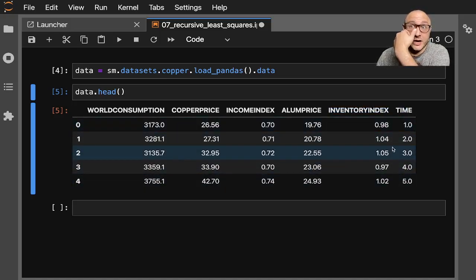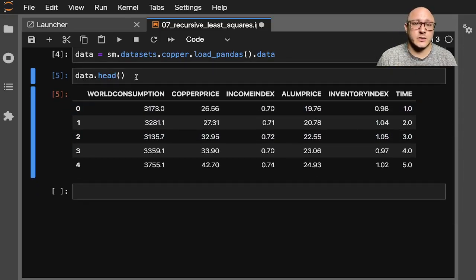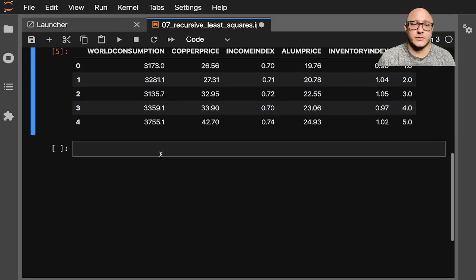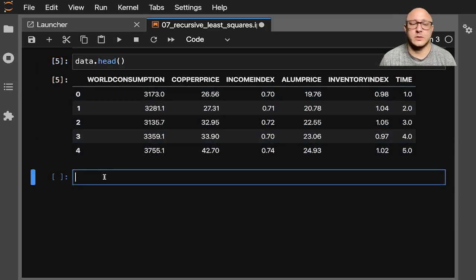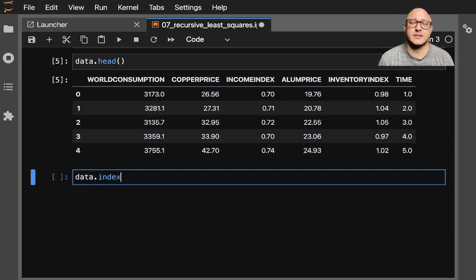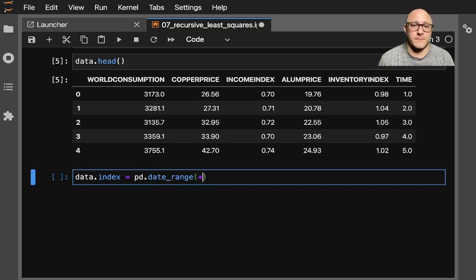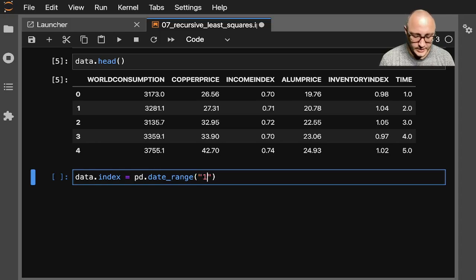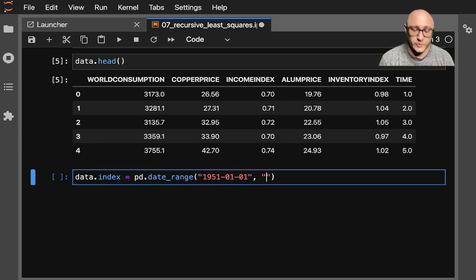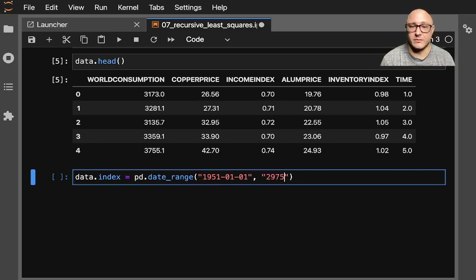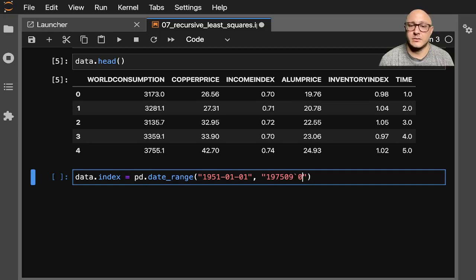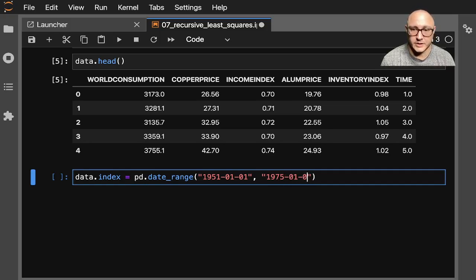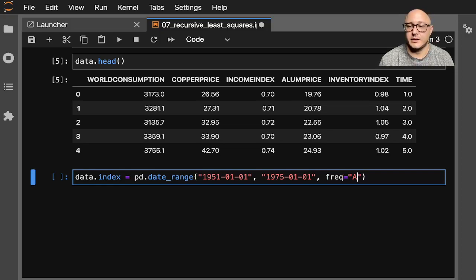Now we need to actually create a date range with this. So let's do data.index equals pd.date_range. And we want in here 1951-01-01. We want this to 1975-01-01. And our frequency is going to be AS.